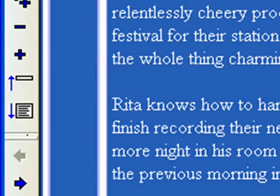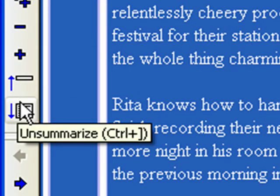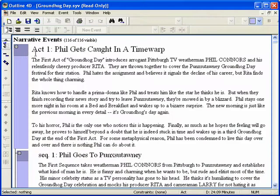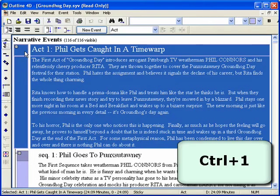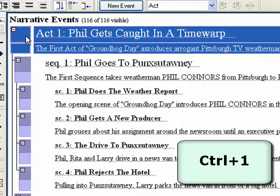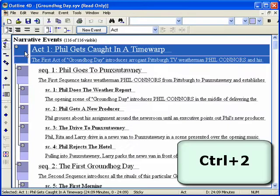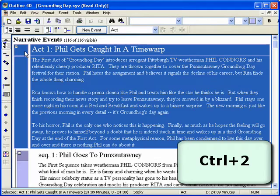Step 7. Summarize and Unsummarize. Sometimes less is more. Summarizing an event shows an event's title and first line of content. The ability to summarize single or all events gives even more control. Select Act 1 and hit Ctrl-1 to summarize all. Note how it underlines the text so you know it is summarized. Then hit Ctrl-2 to unsummarize all.